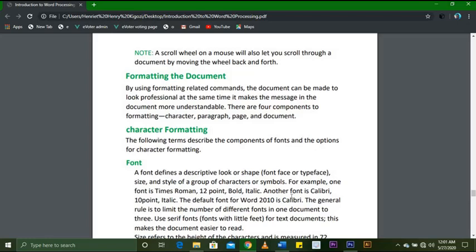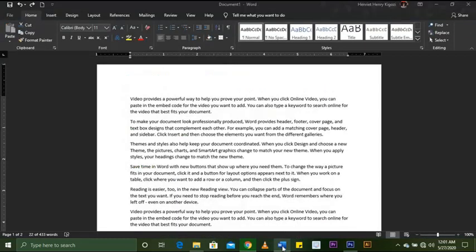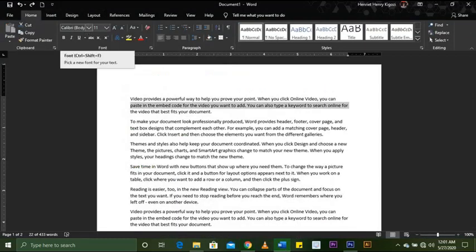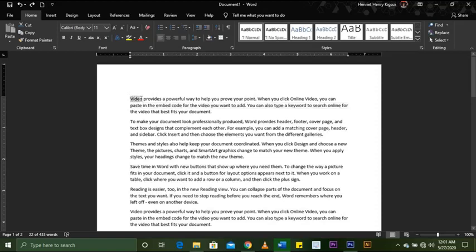Number one: Font. A font defines the descriptive look or shape — the font face or typeface, size, and style of a group of characters or symbols. For example, one font is Times Roman 12-point bold italic; another is Calibri 10-point italic. The default font for Word 2010 and later versions (2011, 2016, 2018, 2019) is Calibri.